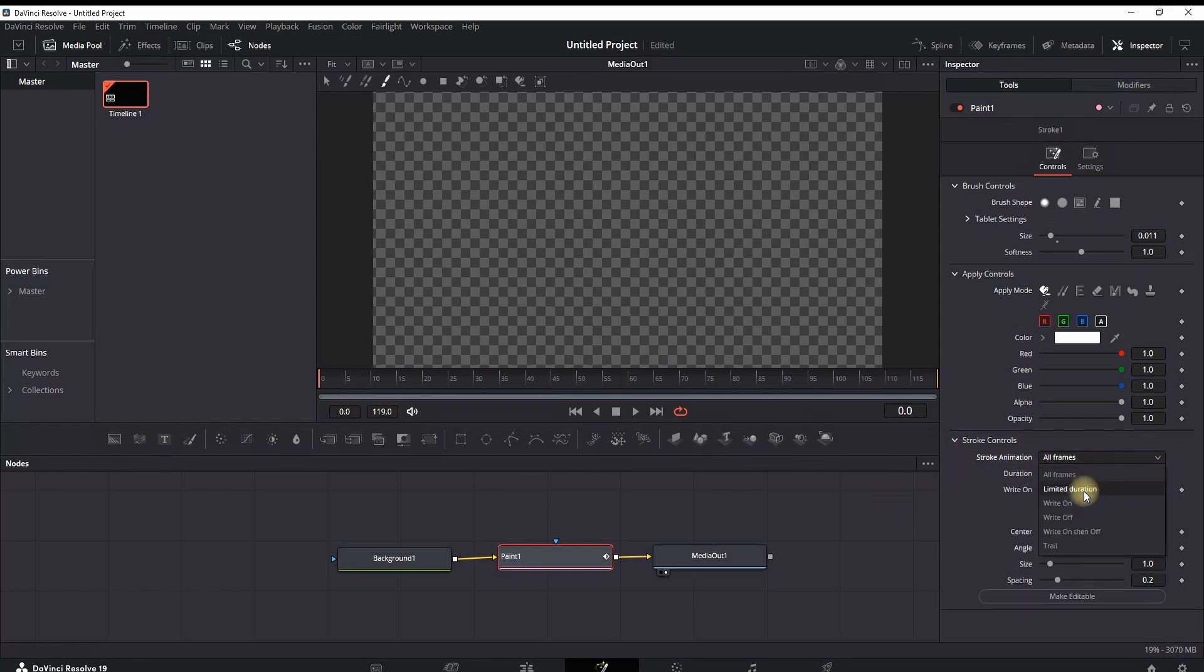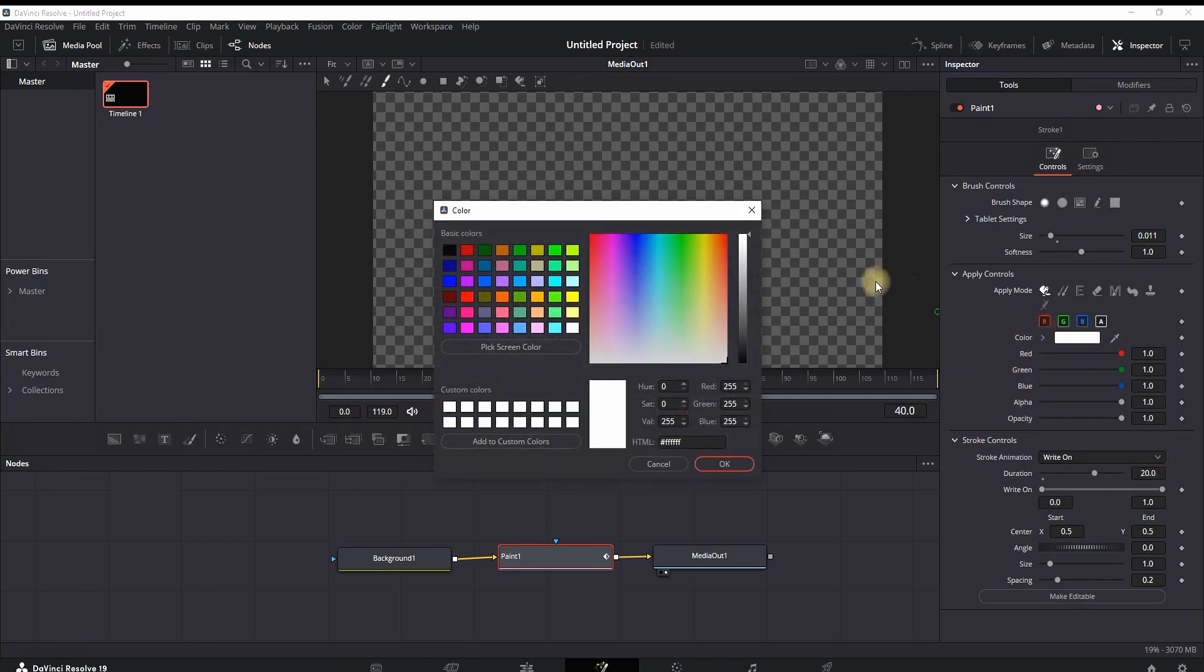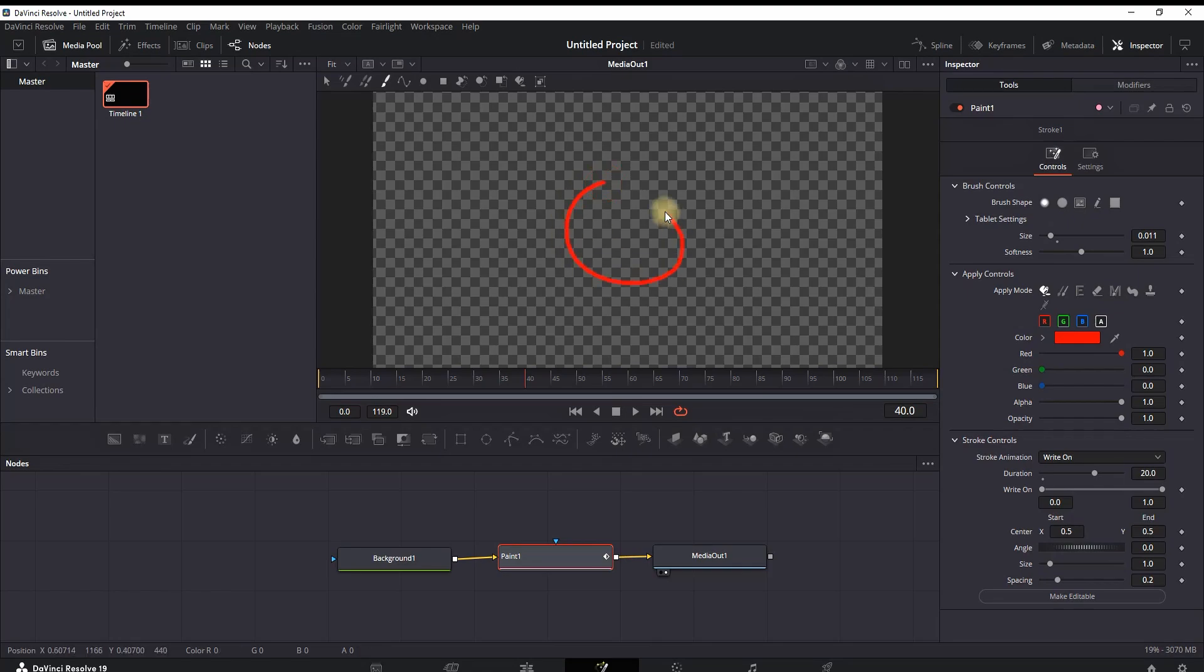Click on stroke animation and select write on. Then you want to set a duration of approximately 20. You can change the color from here. I'm picking mine as red, then click OK on your previous screen.